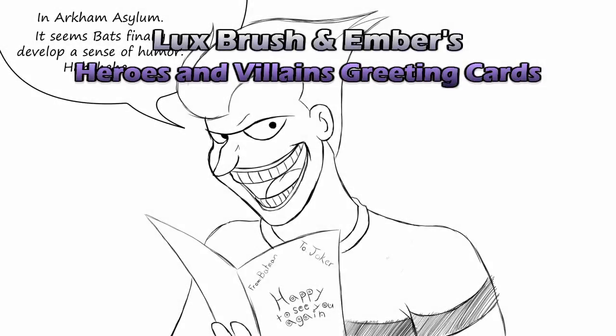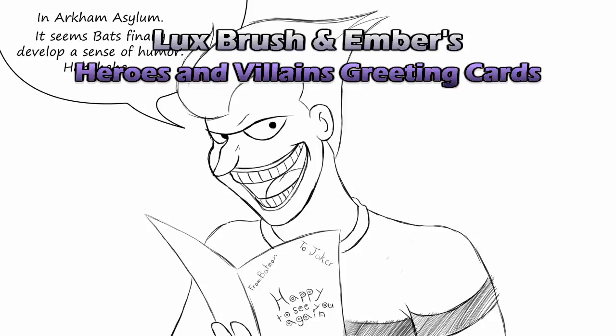Arkham Asylum, Joker's cell. Mail call. Oh, mail, how nice. A greeting card. Who in their right mind would send me a greeting card? Quite a few now that I think about it, considering I know no one in their right mind. Let's see: Happy to see you again in Arkham Asylum, from Batman to Joker. Hmm, apparently old bats has acquired a sense of humor.